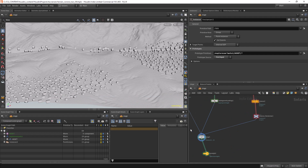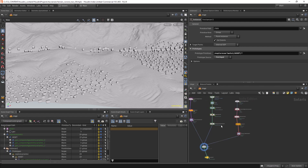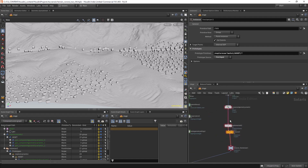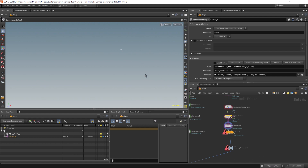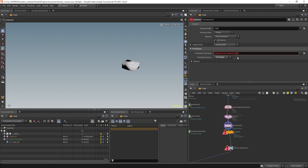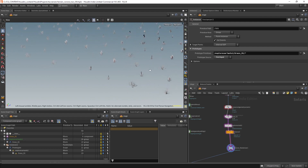We have assets and everything is called 'assets'. What we can do is create a component output and call it 'grass_o1'. It's still working. Here we can also call it 'grass_o1'.